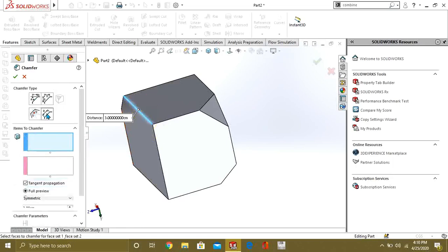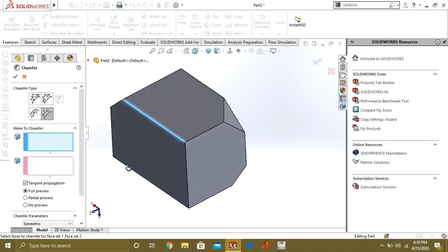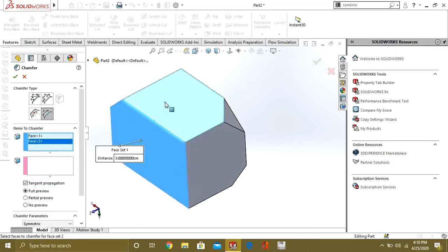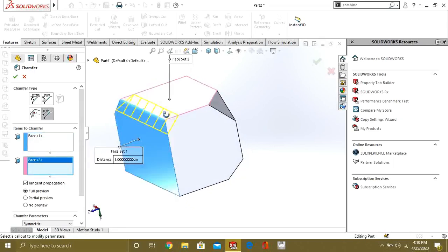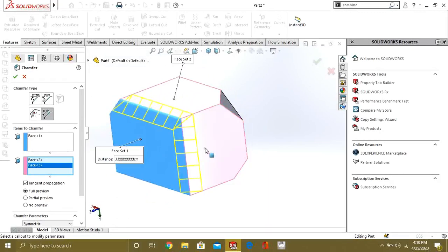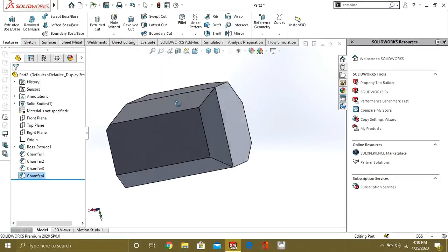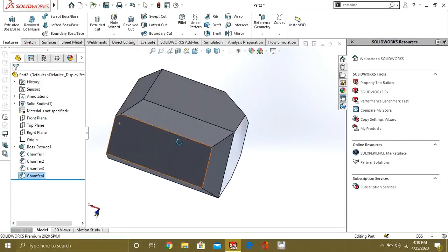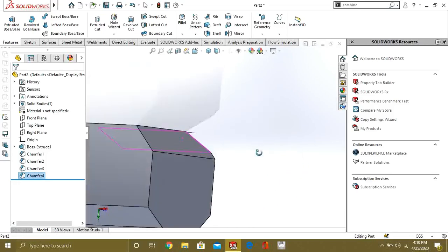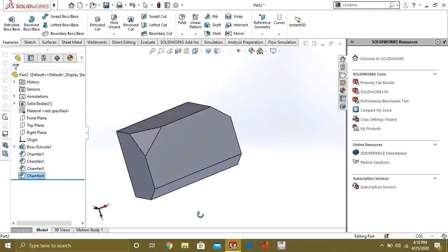Our next one is face-to-face. Like the fillet face command, the face-to-face chamfer is the same — select one face, this face, and this face, and it will make the chamfer accordingly. These were the types of chamfer and fillet commands you can use. Thank you for watching, keep supporting and keep sharing our videos.